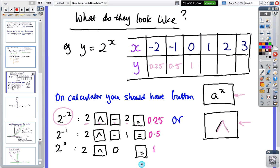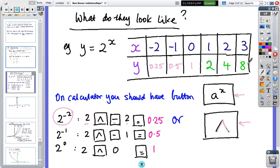Two to the power of one is two, two squared is four, two cubed is eight. You can see the numbers are doubling — from a quarter to a half to one to two to four to eight — so each time the power increases by one, the value doubles.